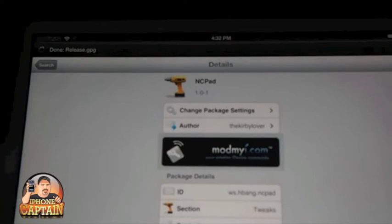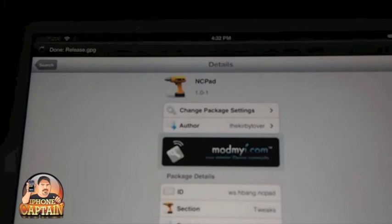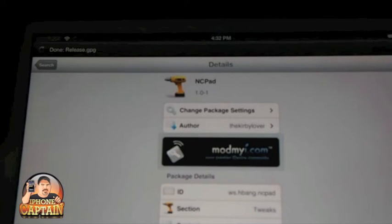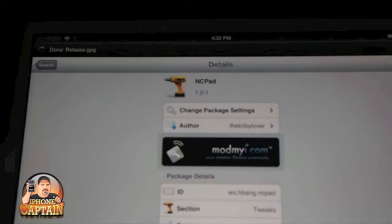And see if I can get this thing going just to show you what I'm talking about. It's real simple and it's free in the ModMyi repo if you want to go over and check it out.